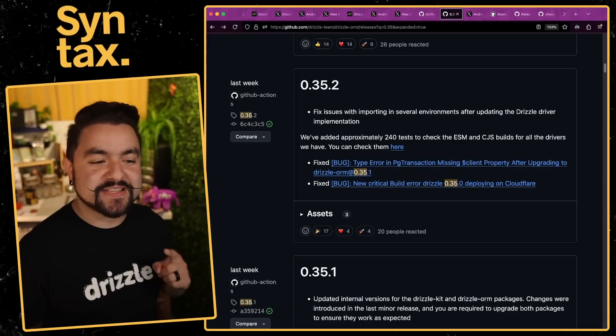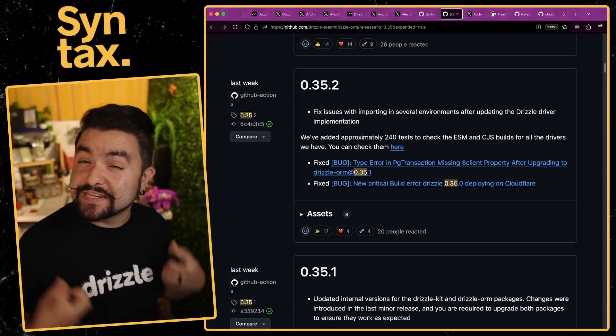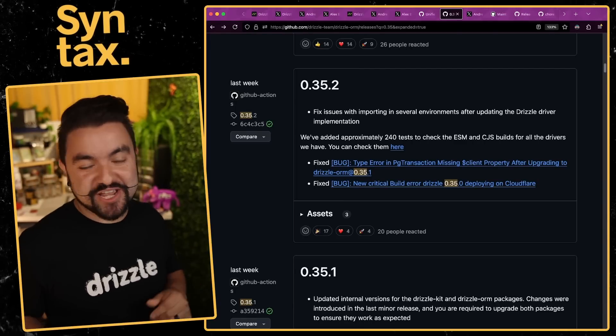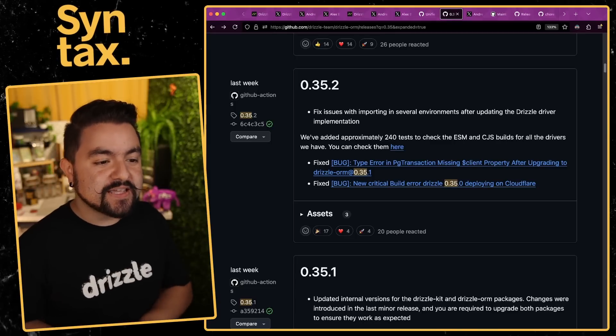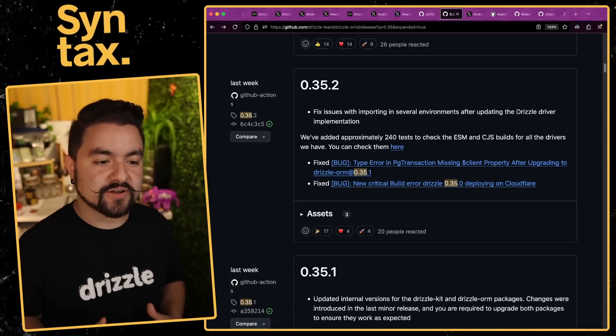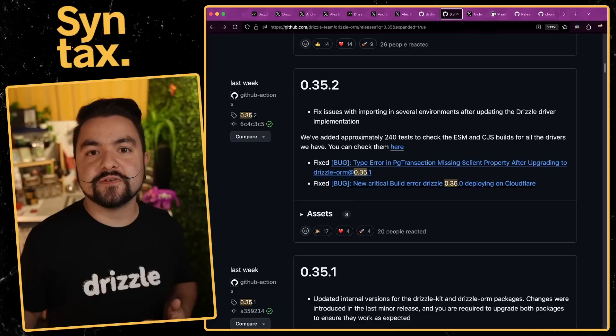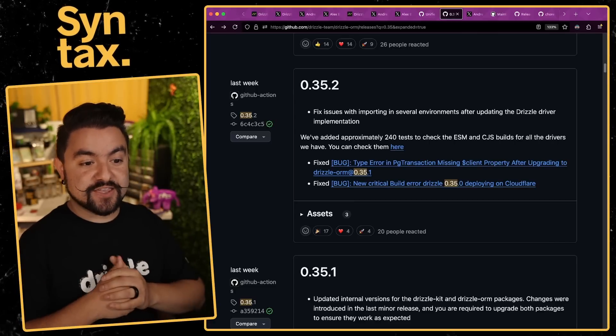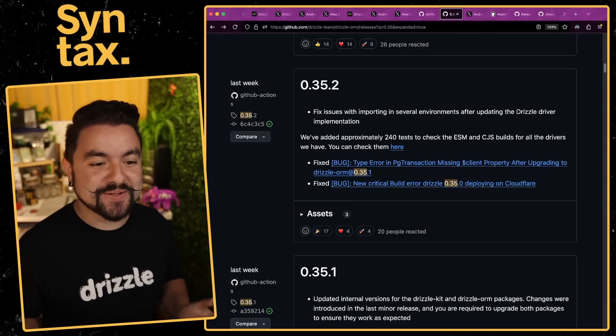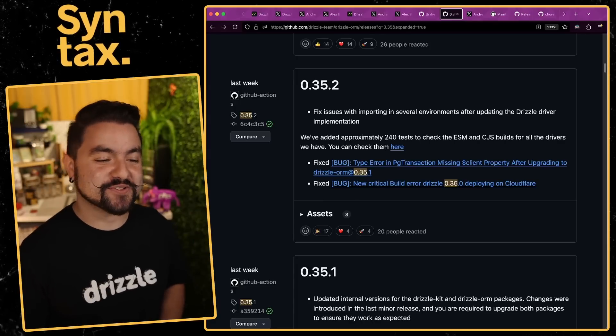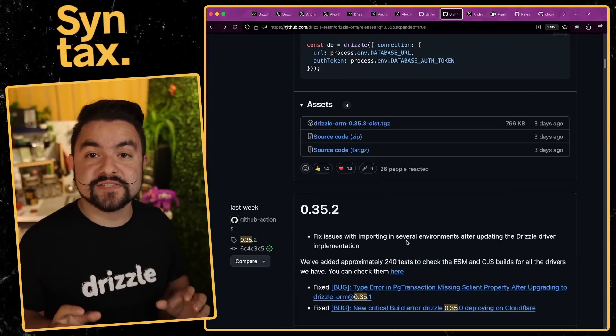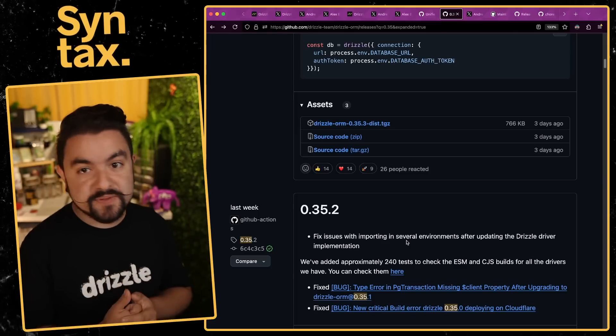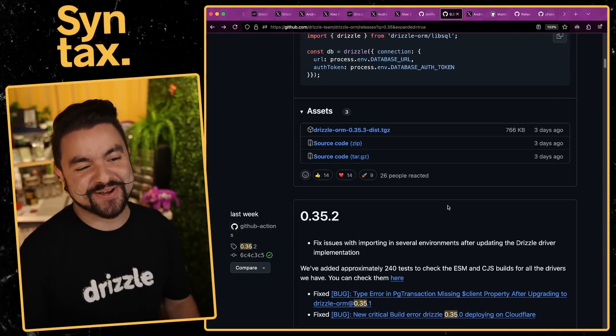Since then, there's been a flurry of updates. In 0.35.2 they introduced approximately 240 tests that check for ESM and CJS builds and compatibility. This is huge. I think one of the things about building a library like this is if you're moving towards V1 and you want to show people that you are production ready and that your latest versions aren't going to break builds or projects, this is the kind of thing you want to see in a repo. This is awesome to see - they've got lots of tests.